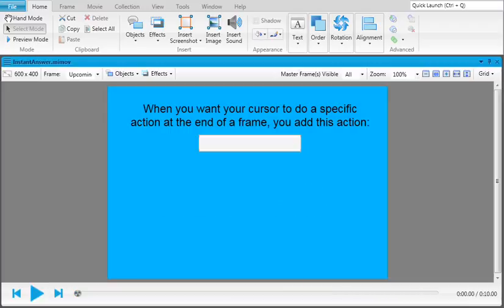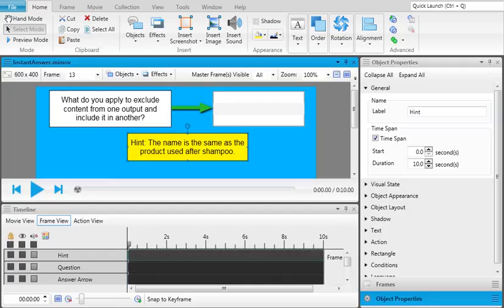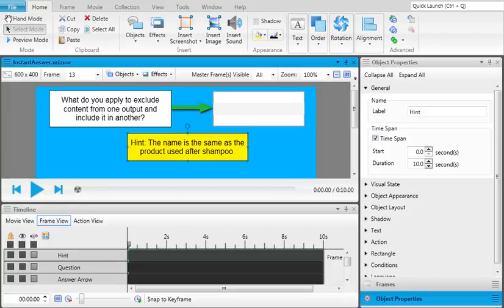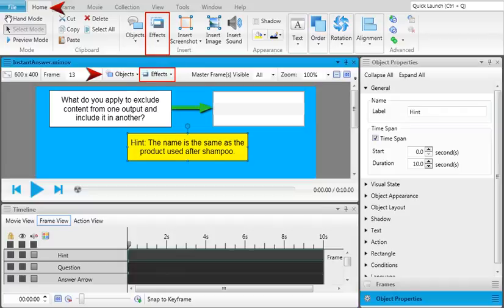Let's walk through the process now. First, get your frame ready. Once your object looks the way you want, select the object. Now use the home ribbon or the local toolbar to apply the clip effect.